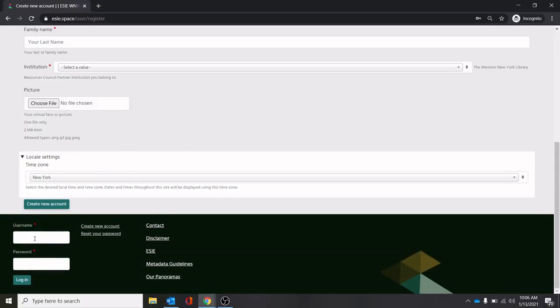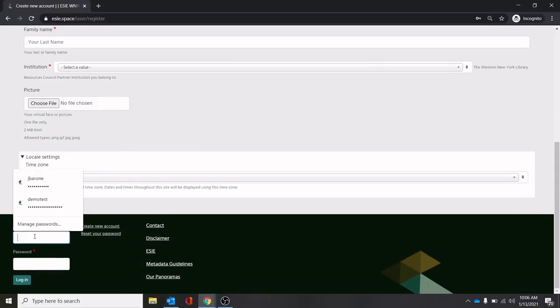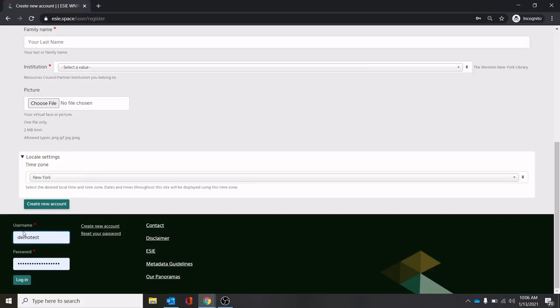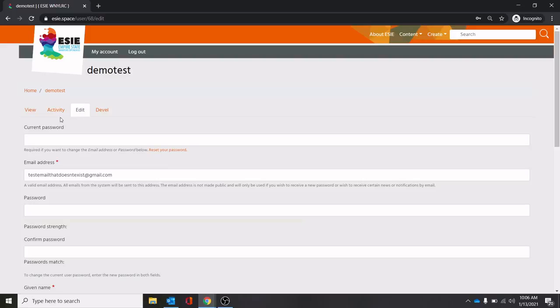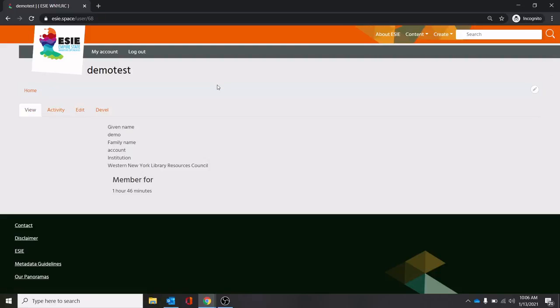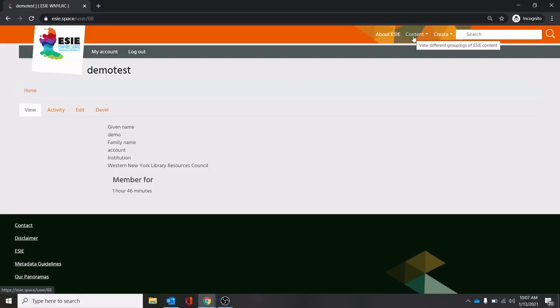I've got a test account set up to show you what would happen once you get in. So I'm going to put that in here. I'm going to log in and it will bring you to this landing page. It will tell you how long you've been a member, what institution you're from, and a little bit of the information that you provided earlier. You'll also notice up in the top right here, you've got two new menus: content and create.